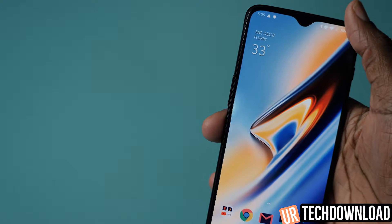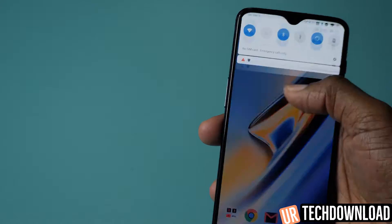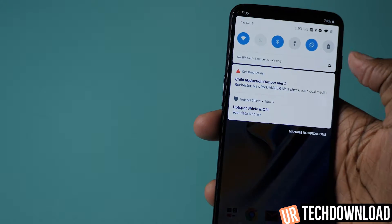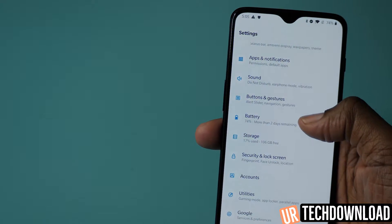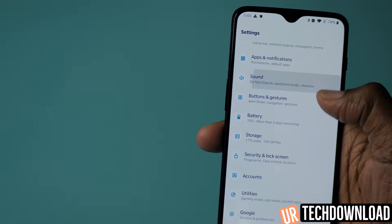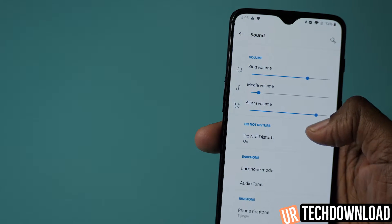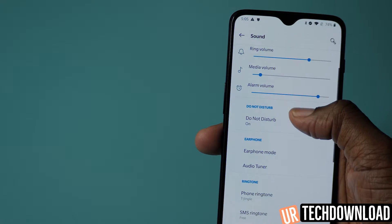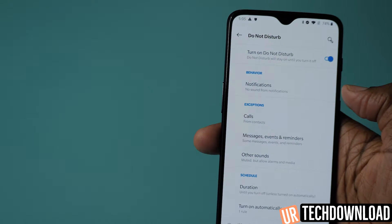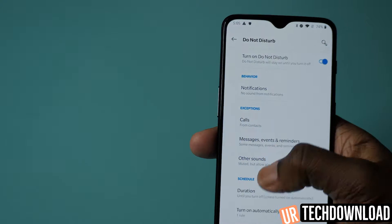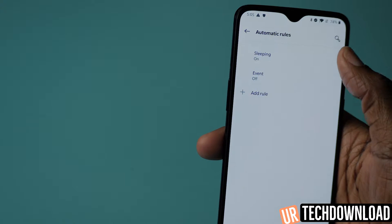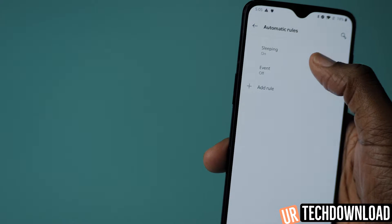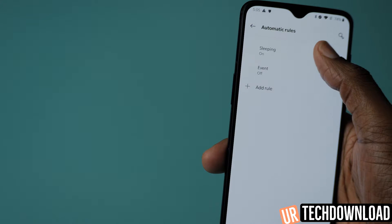I will show you in the menus exactly where to do that. You're going to slide down from the top, hit that Settings button, and once you're in Settings go to Sound. When you're in Sound, go to Do Not Disturb, and in Do Not Disturb go to Automatically Turn On, where you can set the automatic turn-on rules.